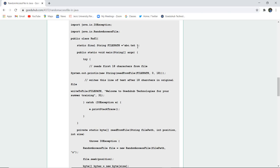Static final file path of the text abc.txt file is created. And firstly in the try block there is System.out.println. Read from the file path 0 to 18, that is first 18 characters of file will be read. And then we have to write in the file path 'welcome to GeekHub Technologies for your summer training'.